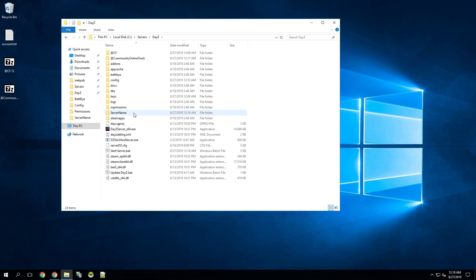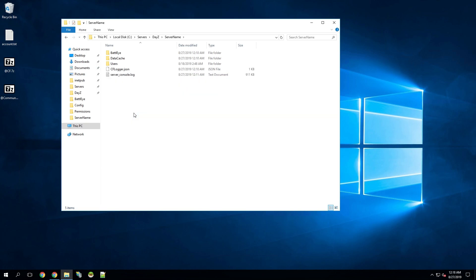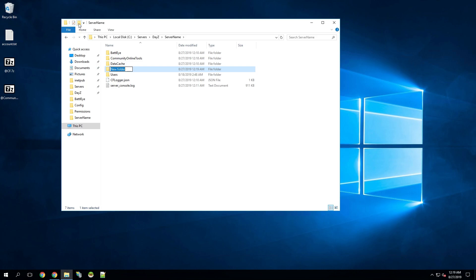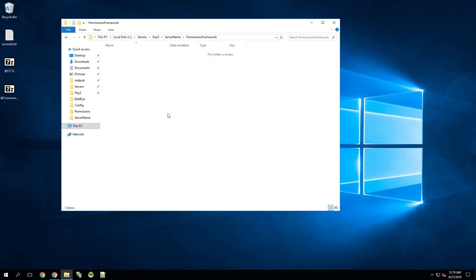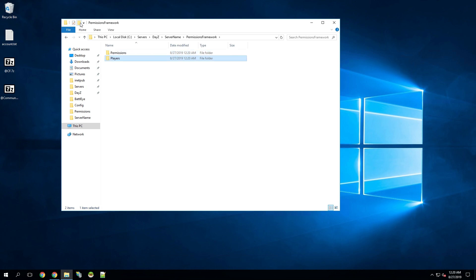Next, we're going to go to our profile folder — I named it server name. We're going to create two folders: one called Community Online Tools and the next one called Permissions Framework. Next, we're going to go inside the Community Online Tools folder and create two more folders, one named Item Sets and another one named Vehicles. Then we're going to go back a folder and go into the Permissions Framework folder, and we're going to create three different folders: Permissions, Players, and Roles.